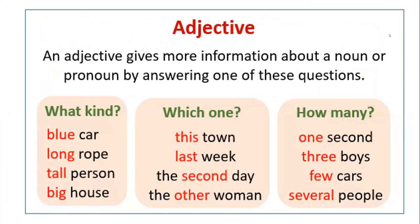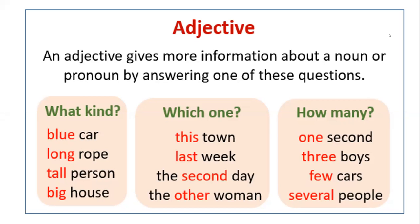Then the adjective definition is that an adjective gives more information about a noun or a pronoun by answering one of these questions. What kind? When you say what kind, you can talk about the physical characteristics of that noun. For example, blue car. So you're describing the color of the surface of that object. Long rope, you're describing the length of the rope. Tall person, you're talking about the height of that person. Big house, you're talking about the size of that house. So blue, long, tall, and big, all of them are adjectives in this case.